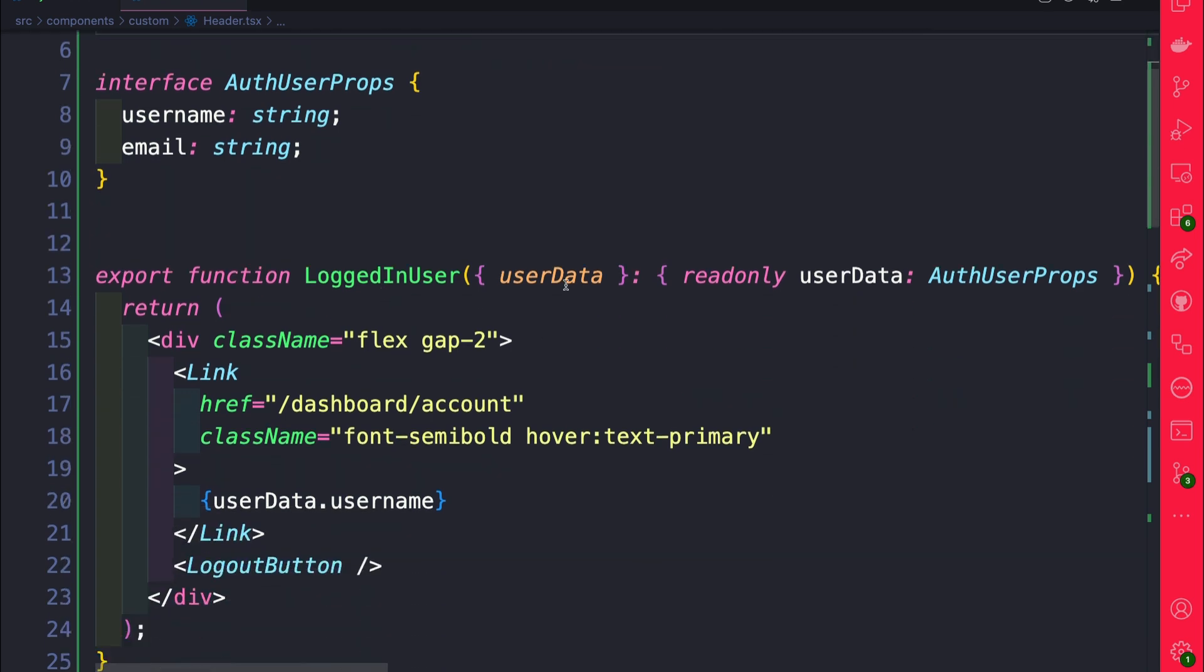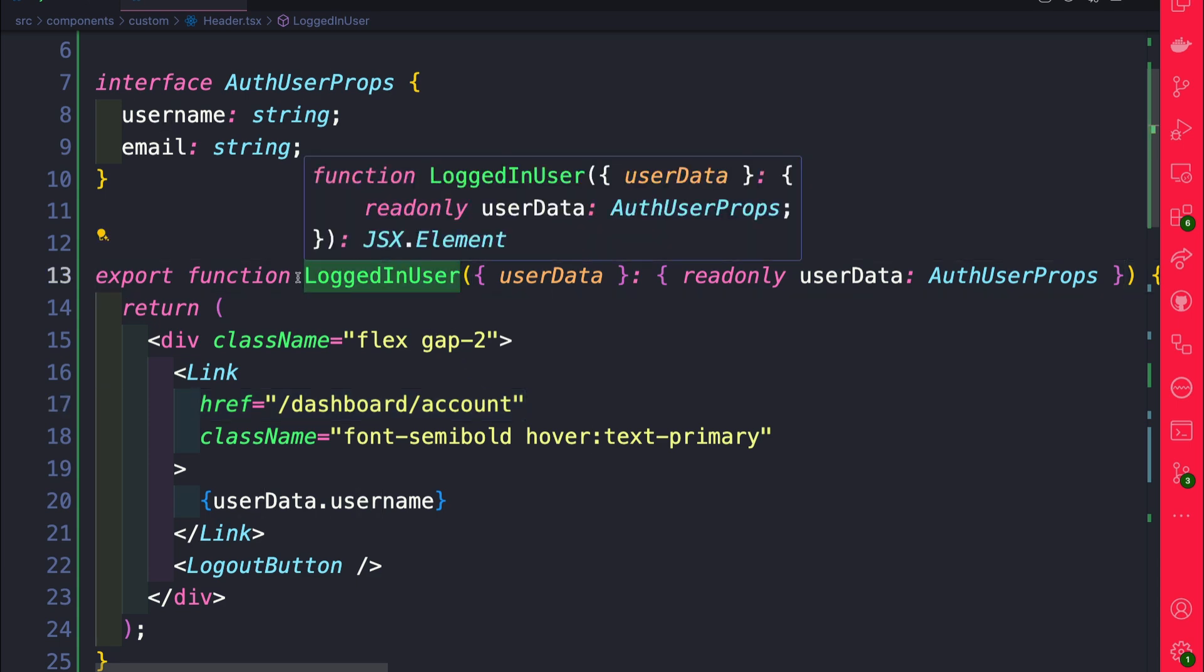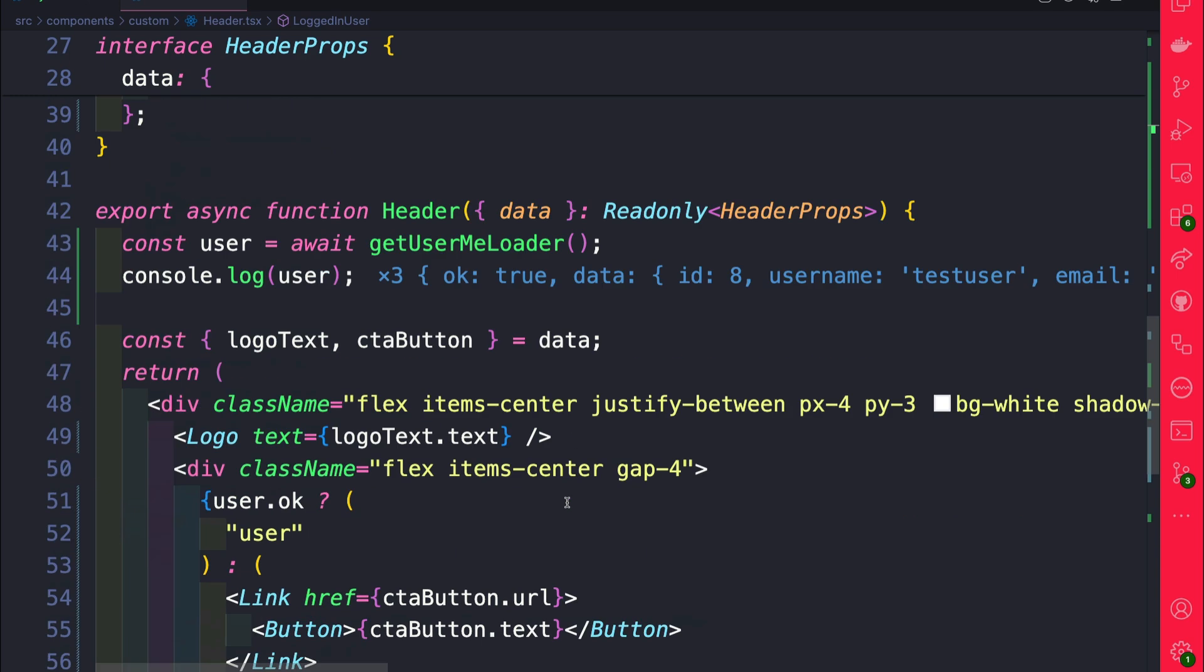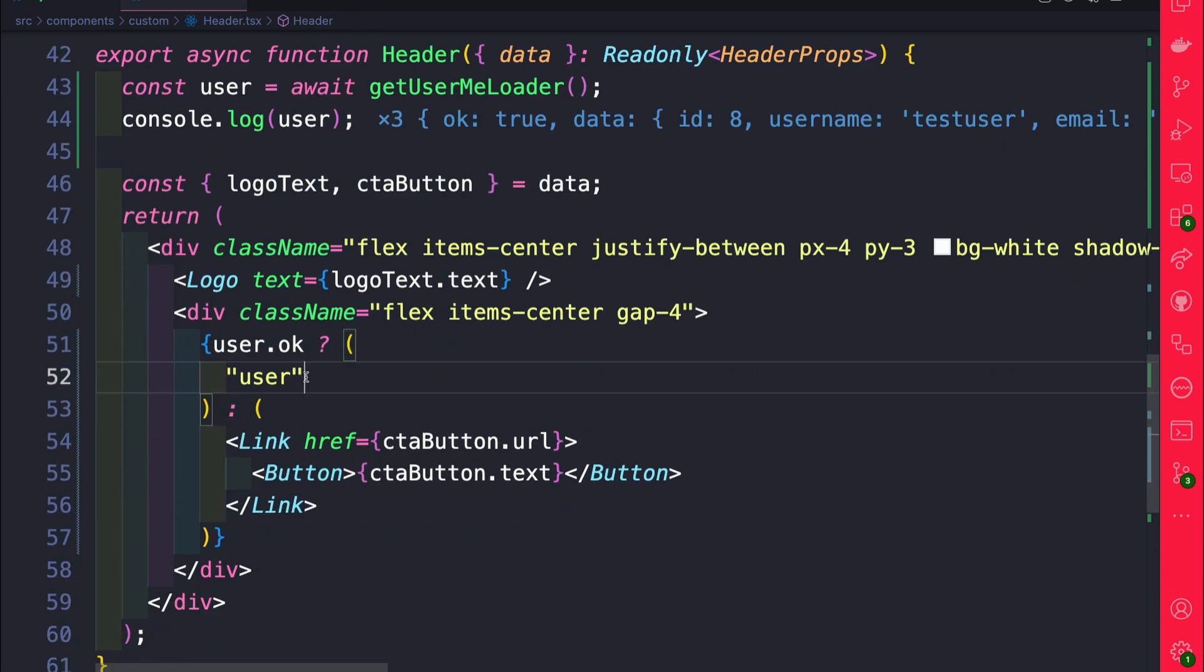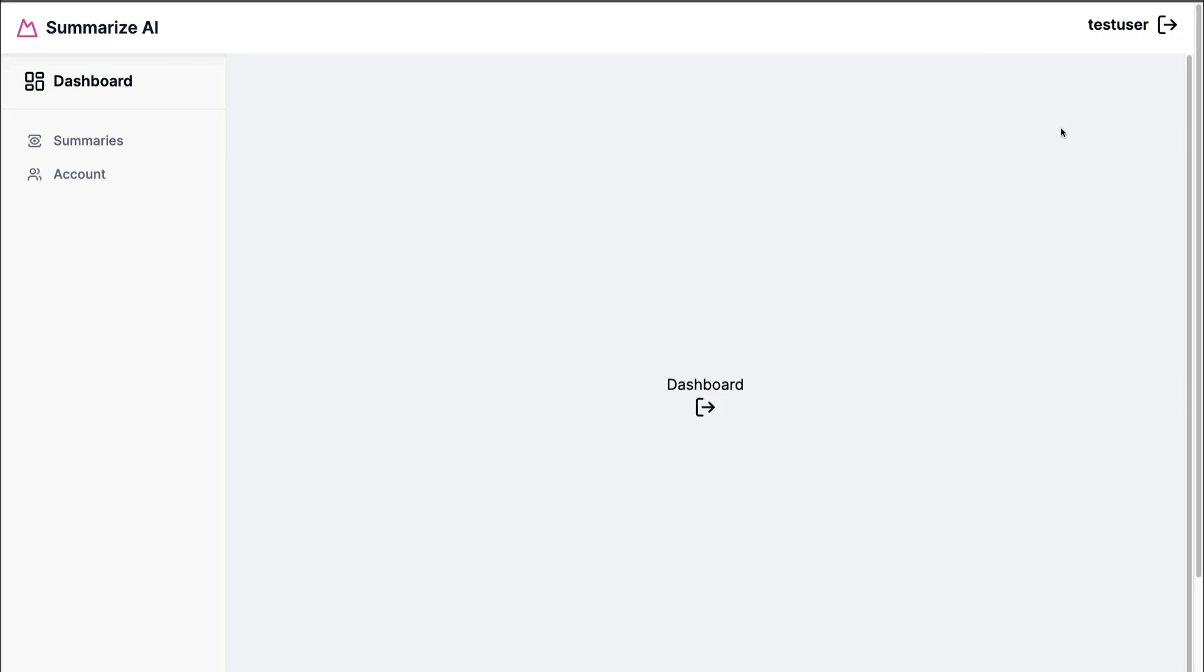Our logged in user component takes our user data and will go ahead and display the username. And if you click on the username it's going to redirect us to the account page which we yet haven't created, but let's go ahead and use this component. So scrolling down here, let's replace this hard-coded user with our logged in user component and we're going to pass in the user data.